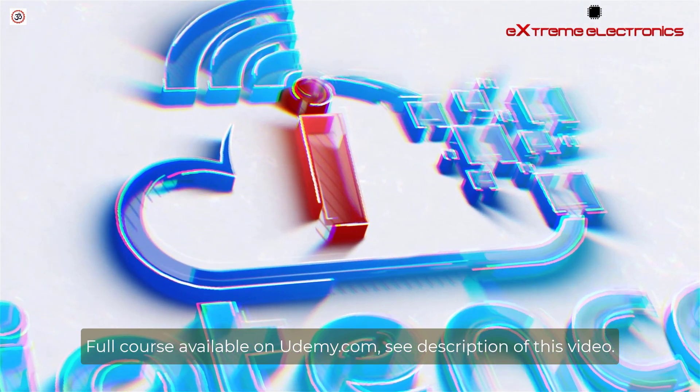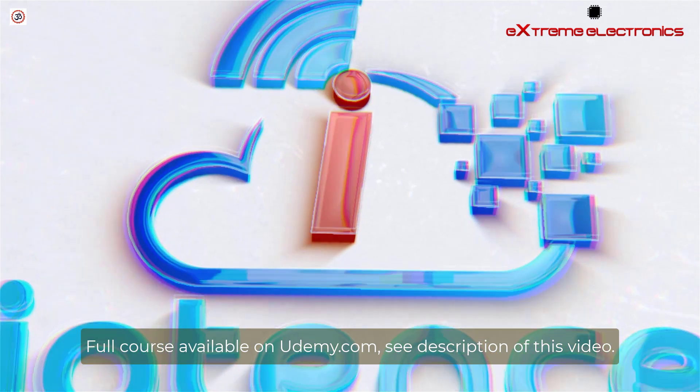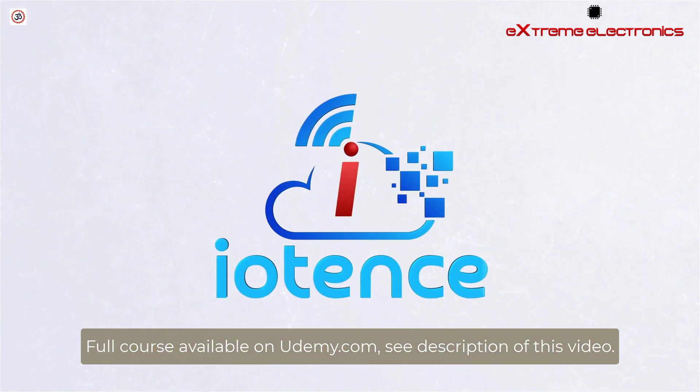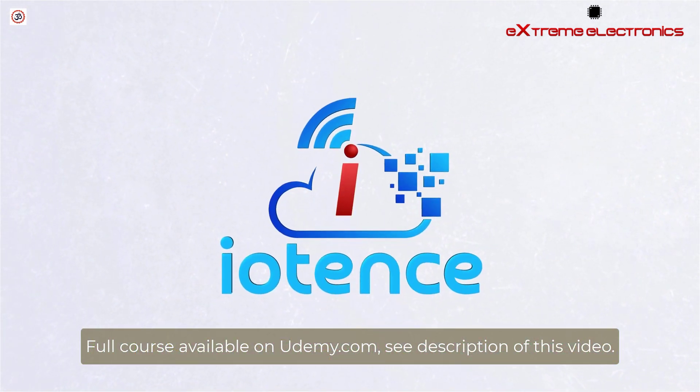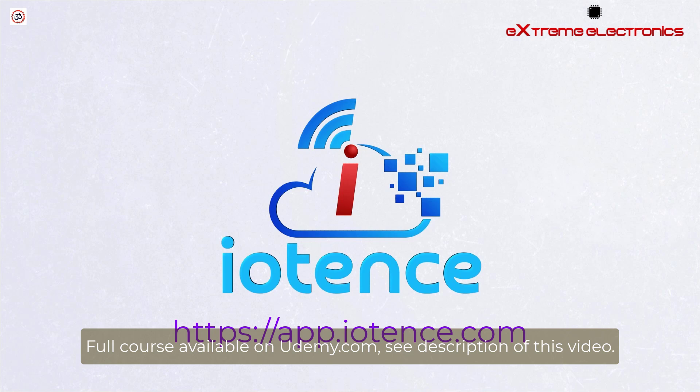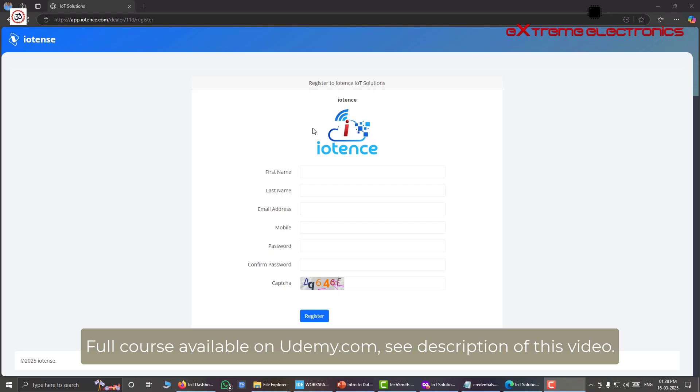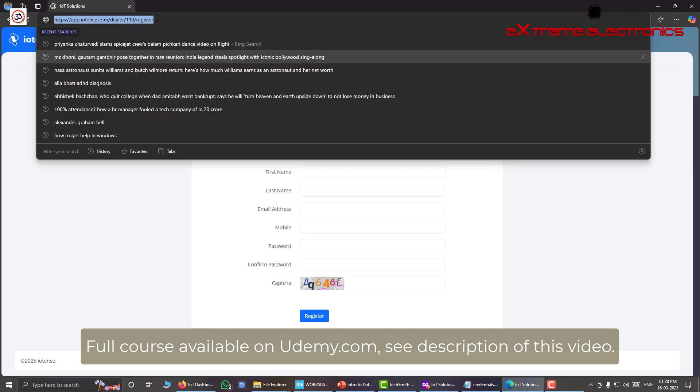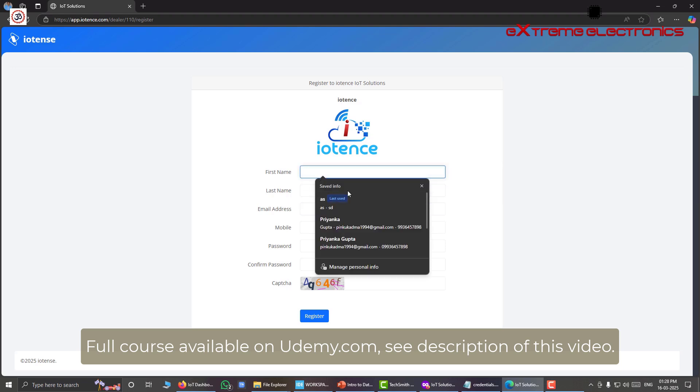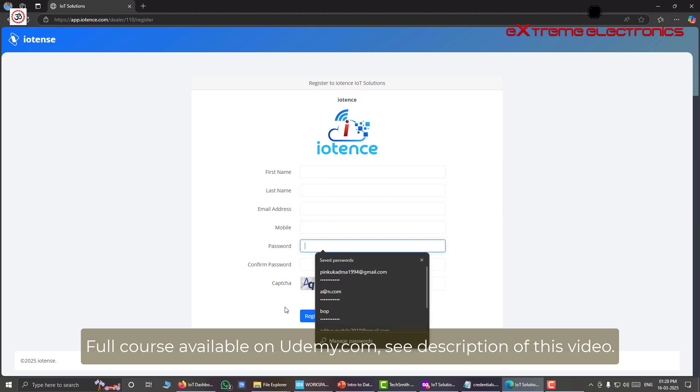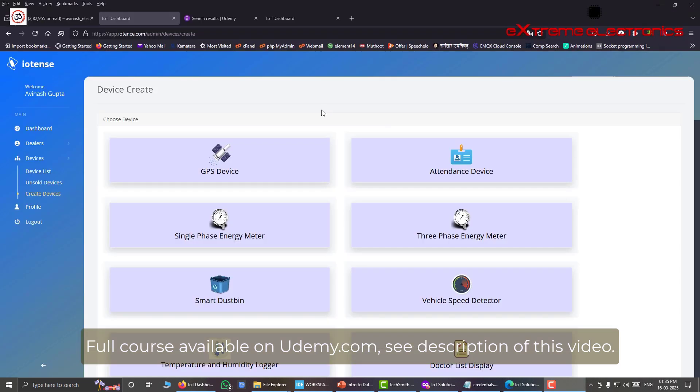And the name of this web application is IOTENS. You can access it using the URL app.iotens.com. The link is given in the resource section of this lecture. When you go to the given URL, you will be prompted to register an account for yourself. This is very easy. You just have to provide some basic detail about yourself and hit the register button.